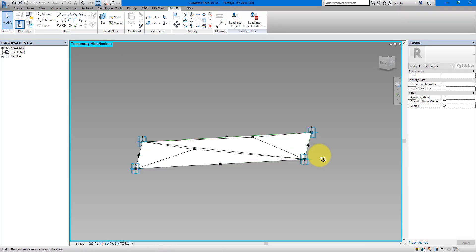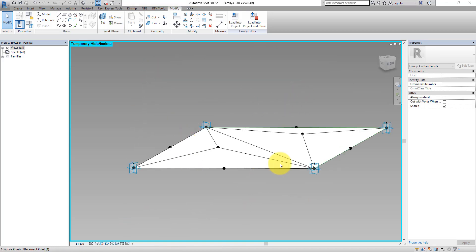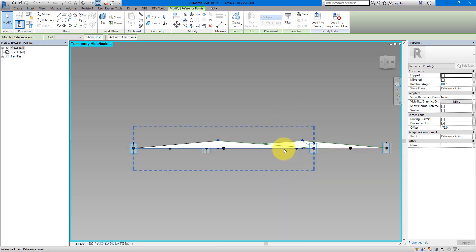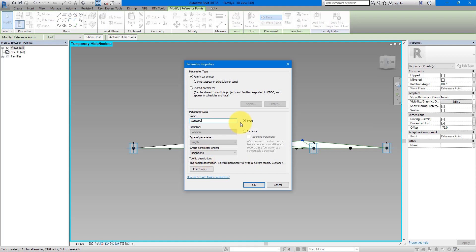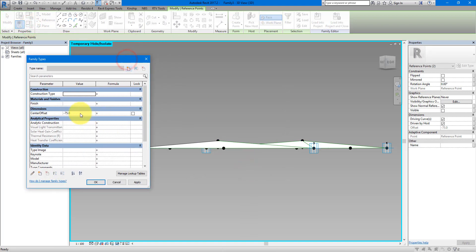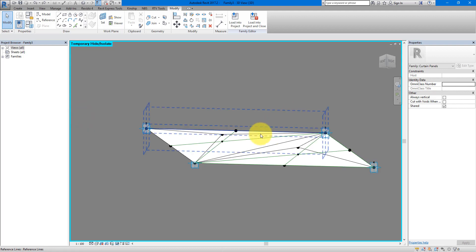Now we have the top faces of our two panels. This is a good time to create a new parameter to control the thickness. We want to control how much these center points are offset from the horizontal plane. Select both and make this offset parameter something controllable — let's call it 'Center Offset.' If I go to Family Types and change it to something bigger, you can see them raising accordingly.